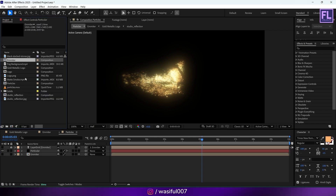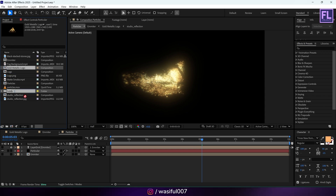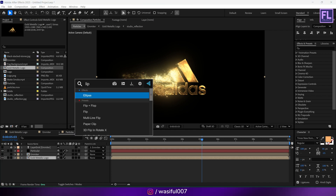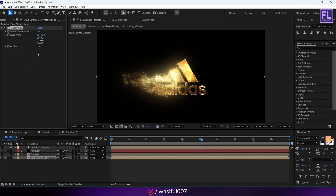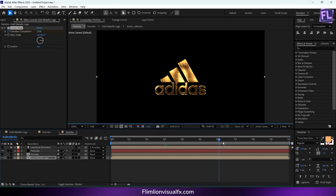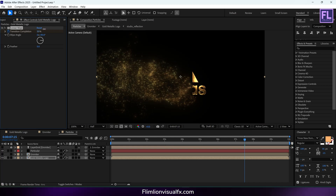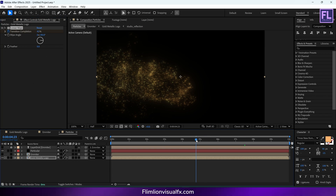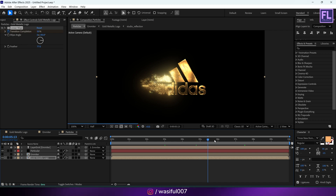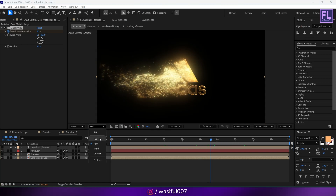Add Deep Glow. Go to the project window, select the Gold Metallic Logo, and place it into this timeline. Add Linear Wipe. Go to around three seconds, set a keyframe on Transition Completion and set it to around 20%. Then go to around seven seconds and 15 frames and increase the Transition Completion value. Change the Feather Amount to 77.